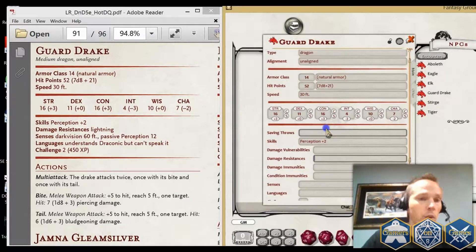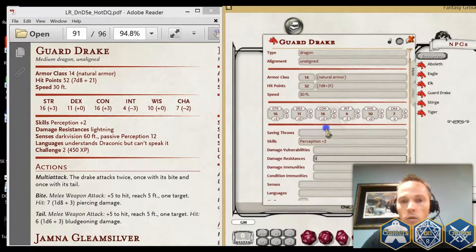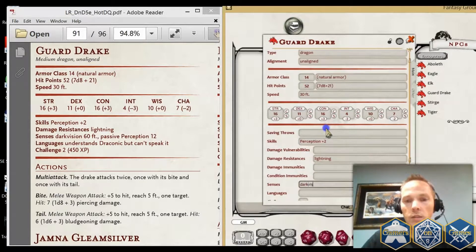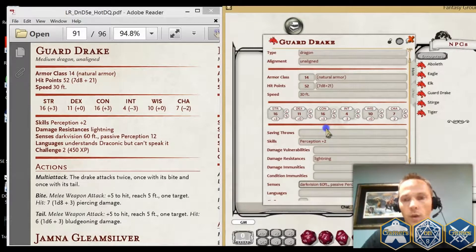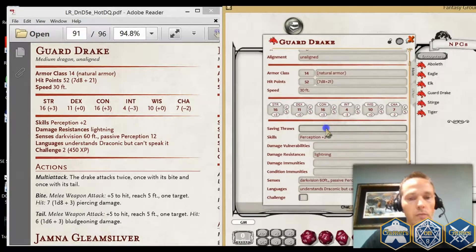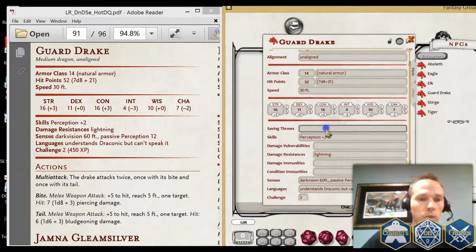They have no vulnerabilities, but under resistances you'll see it has lightning resistance. No immunities, no conditions. For senses, I'm going to key in exactly as it has: 60-foot darkvision and passive perception of 12. It understands Draconic but can't speak it. Challenge rating is 2 for 450 experience points.